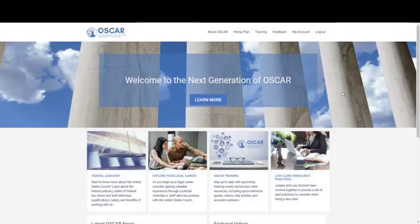Hi everyone. My name is Ty Manuel. I'm the OSCQR Product Manager. I'm going to give you an overview of OSCQR for the Law School Administrator Interface.